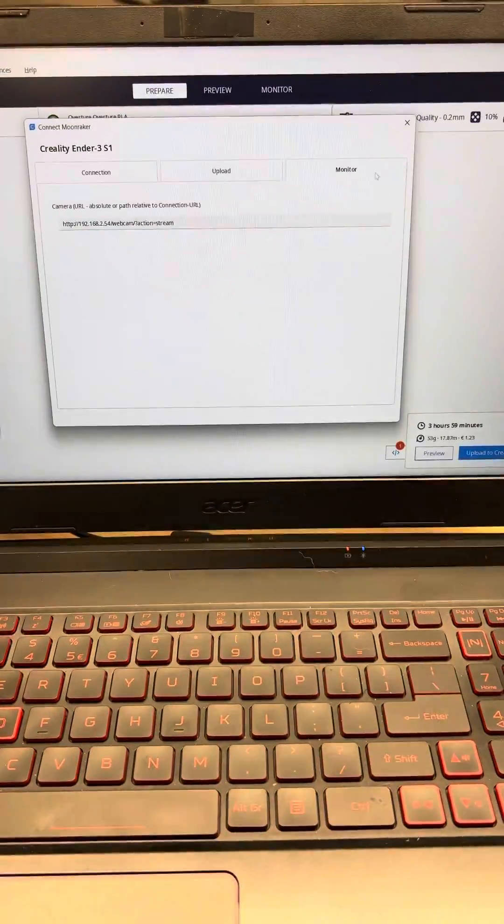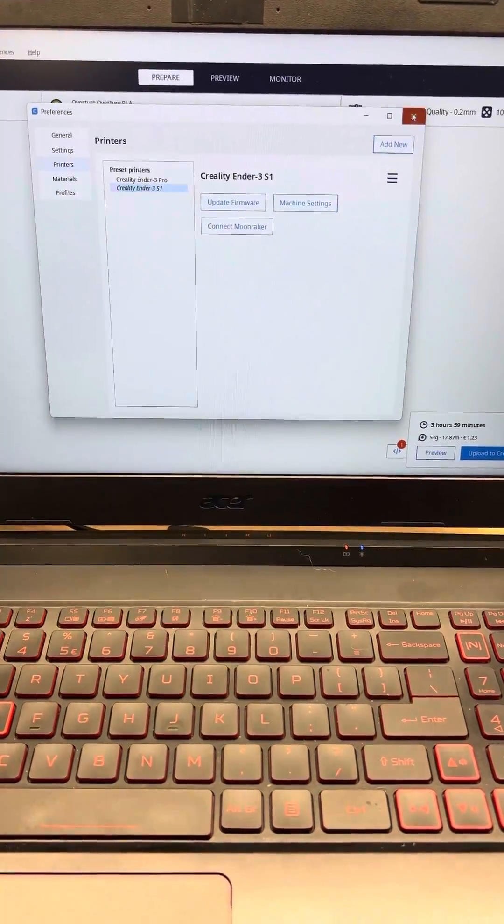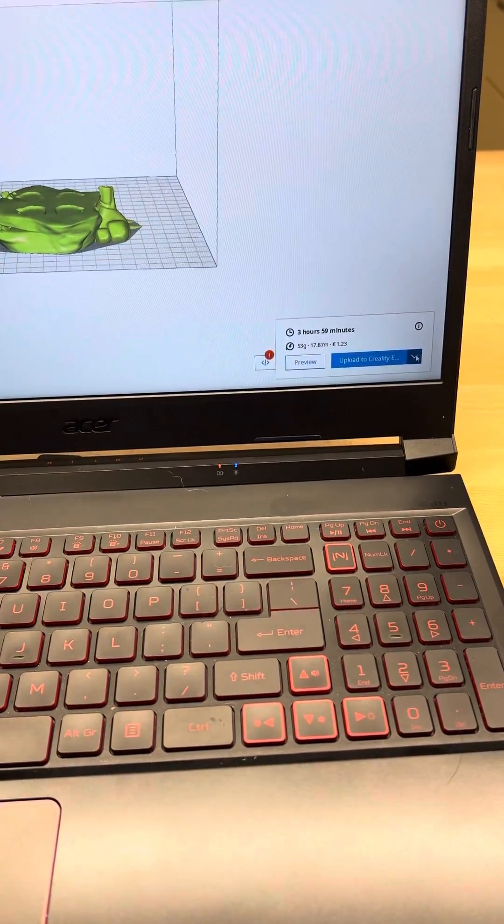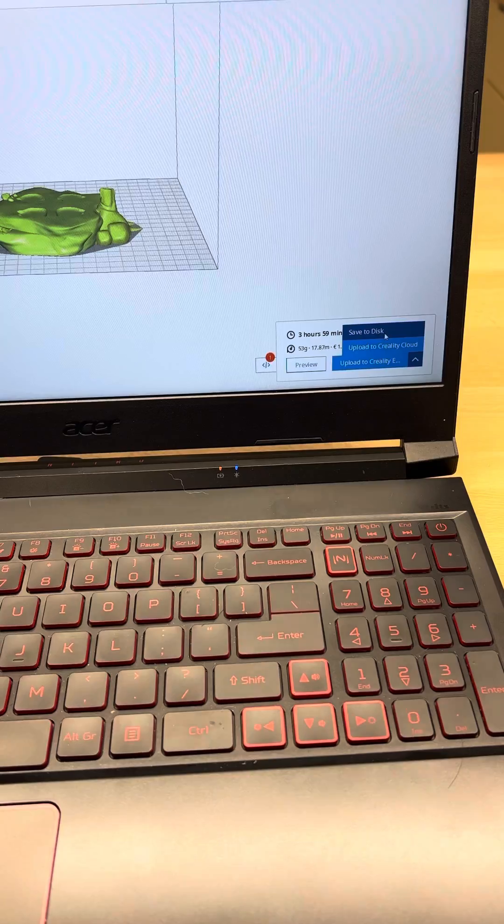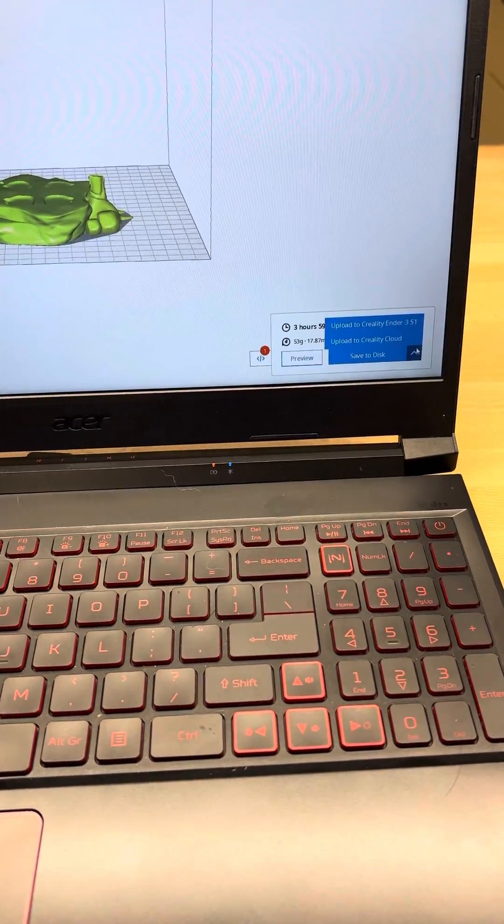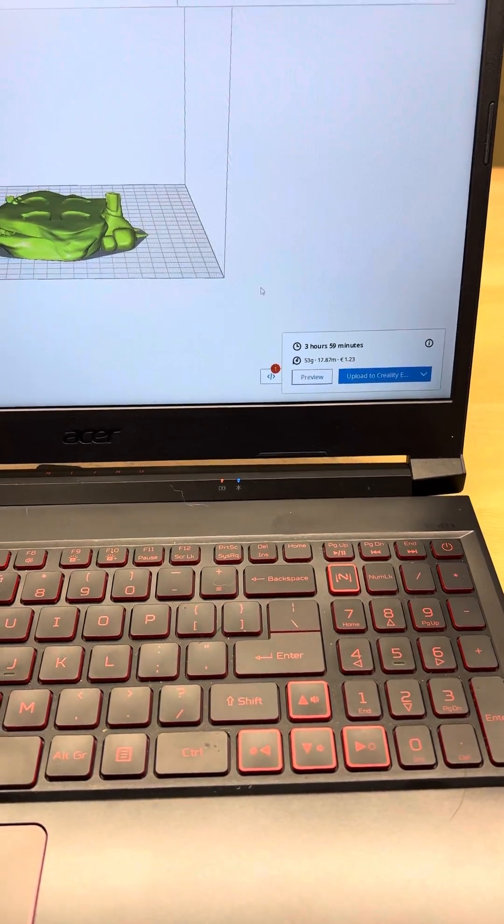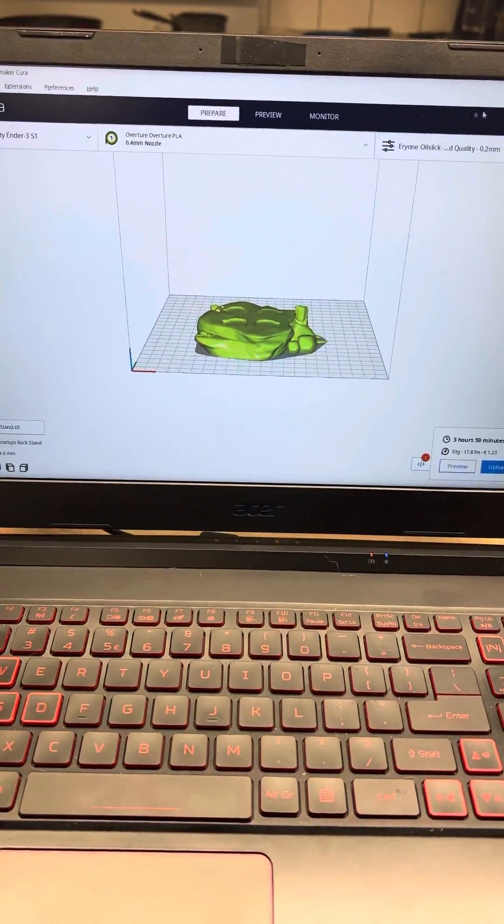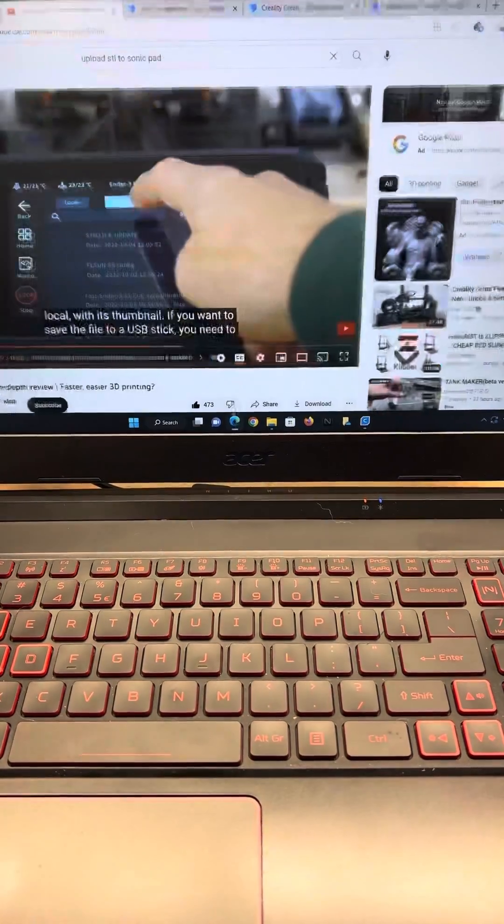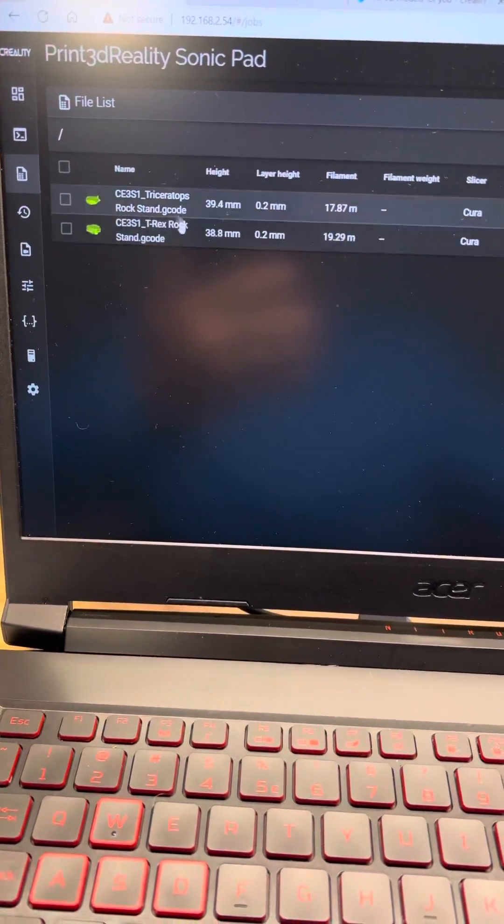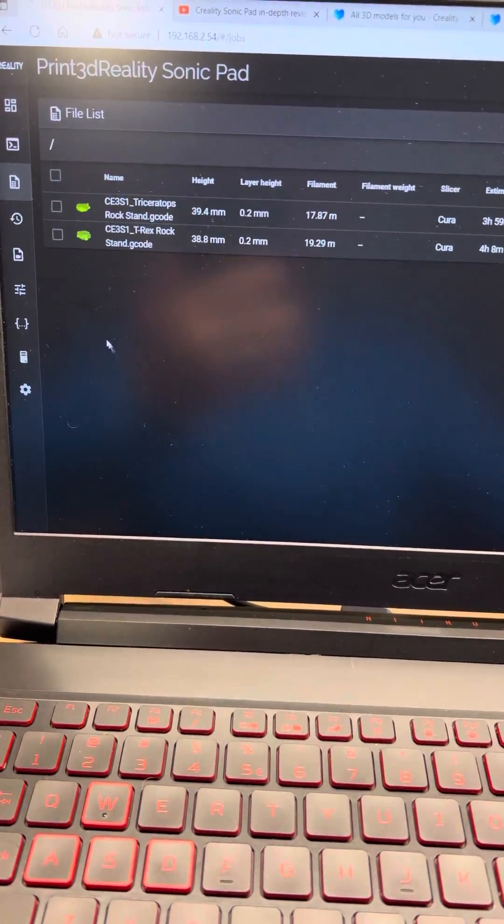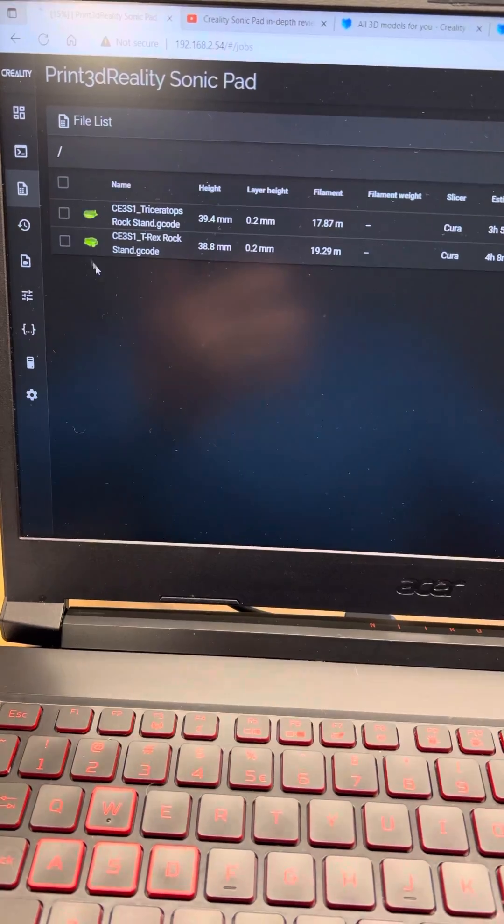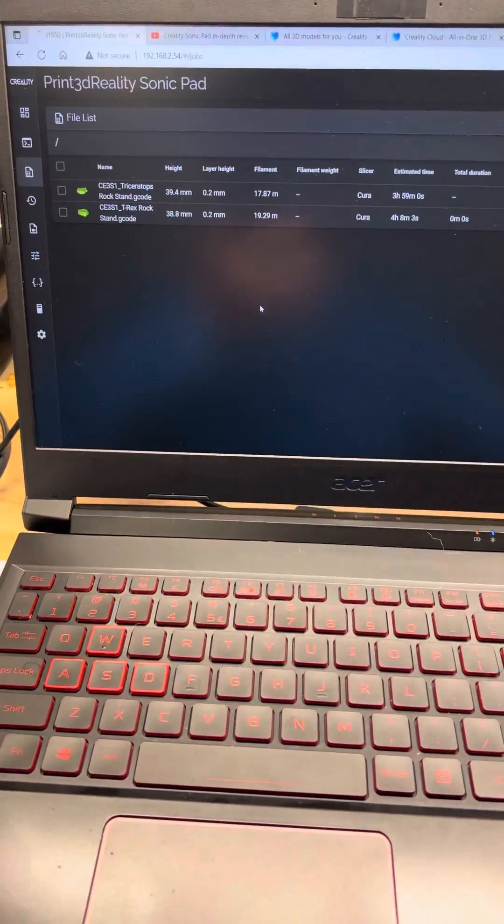Once that's connected, now, after slicing, you can upload directly to the sonicpad from Cura. Once you do that, you'll have your proper file and then you will see the thumbnail on the sonicpad while printing.